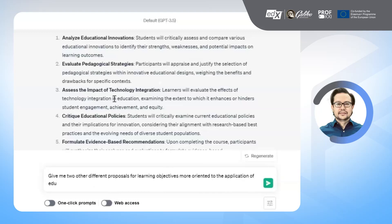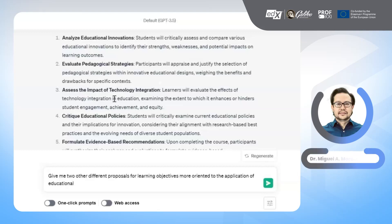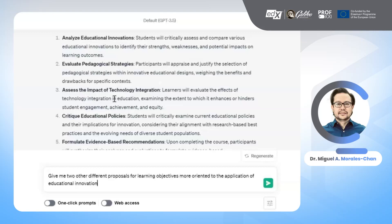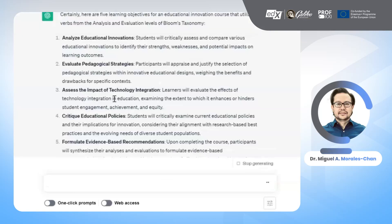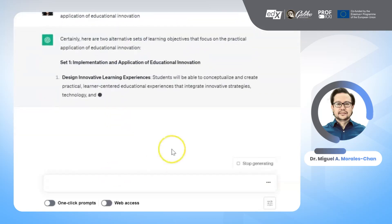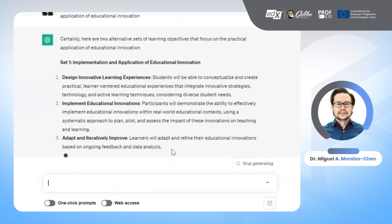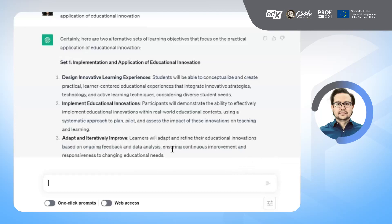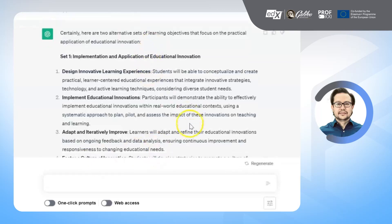Finally, write down the learning objectives provided by ChatGPT. These objectives will be the basis to structure your study plan. You now have the learning objectives for your educational innovation course. Thank you for watching this tutorial and we hope you find it useful.